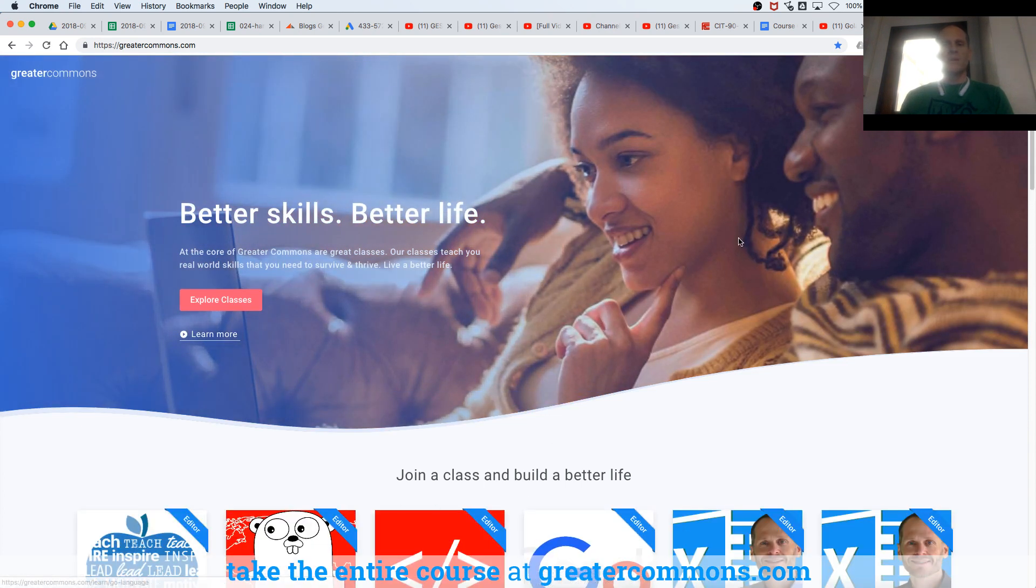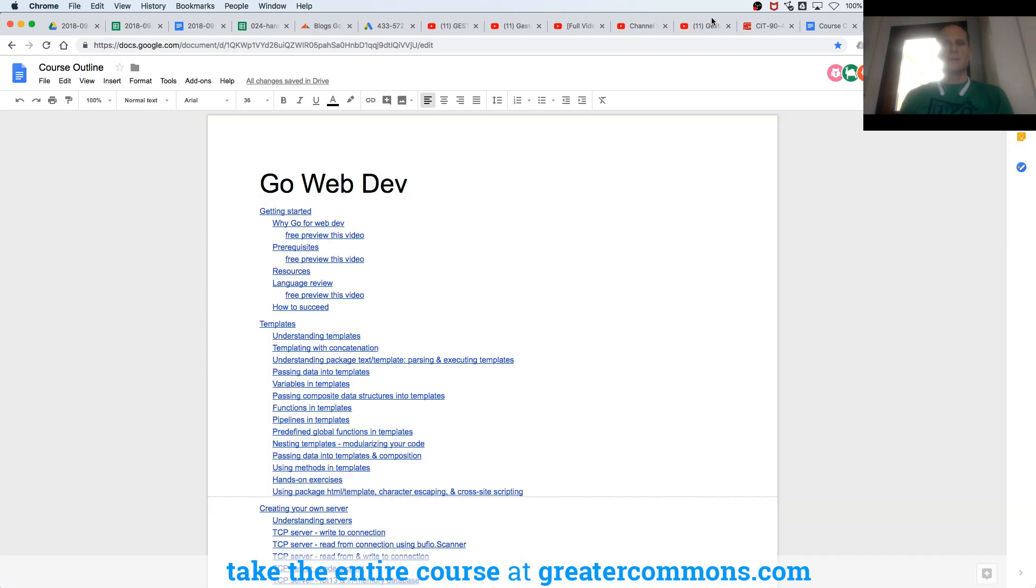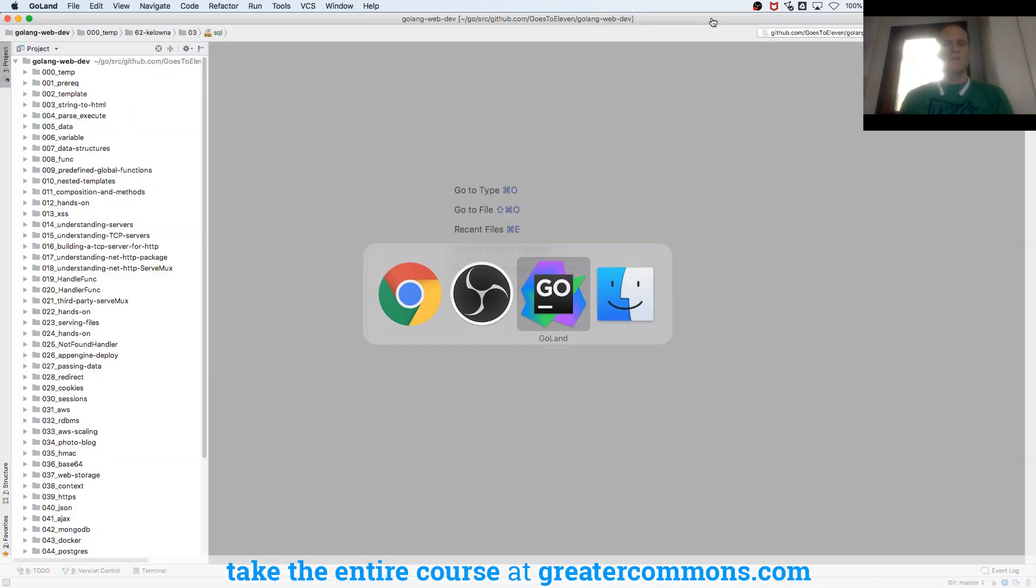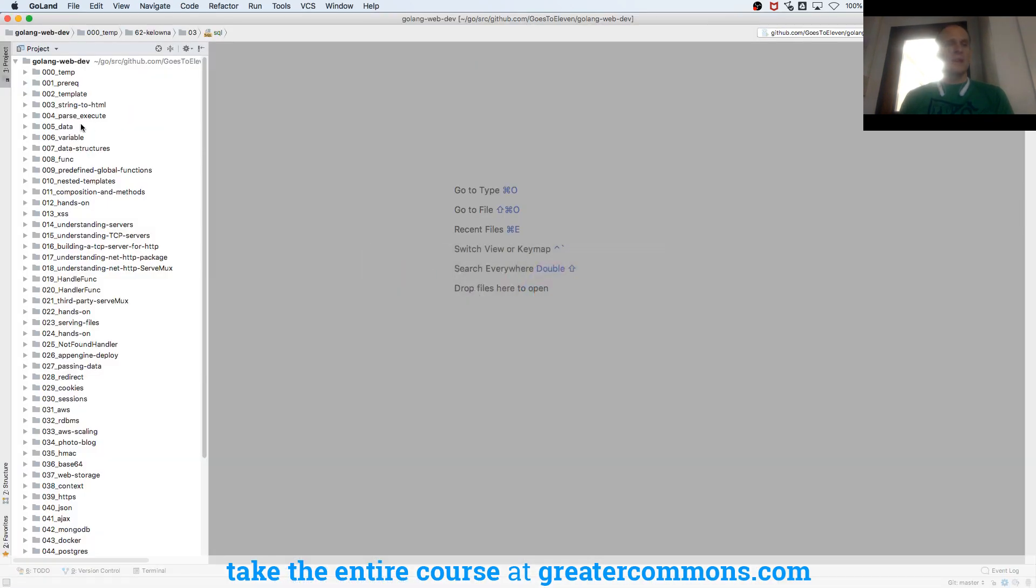Go, Web Dev with Go. Take the classes. Nominal fee for the amount of time it will save you and the amount of time I put into building all this.